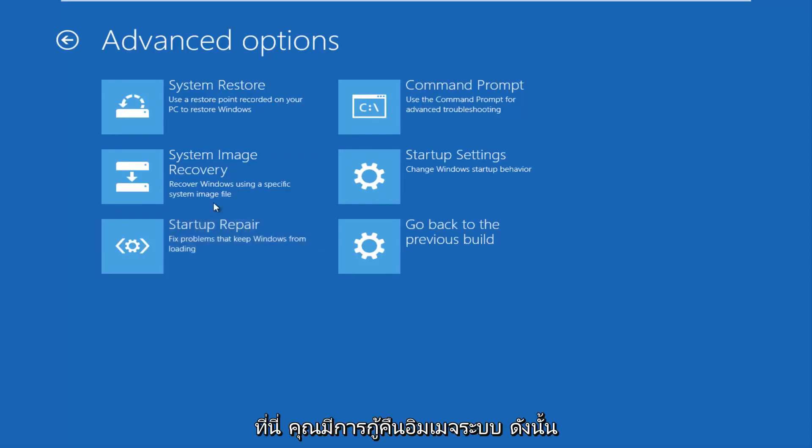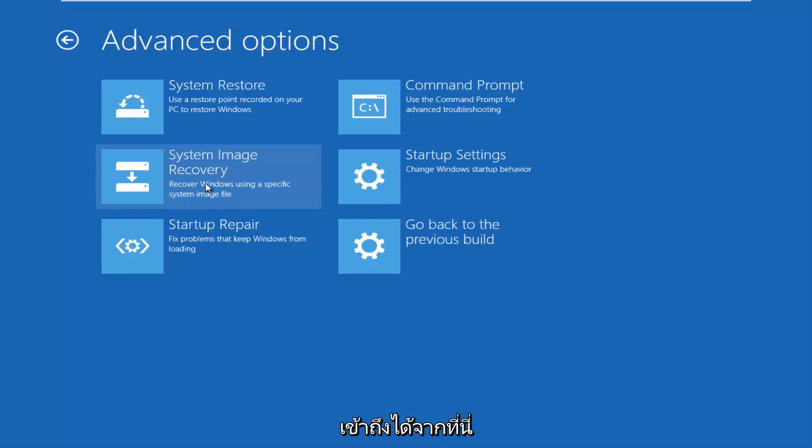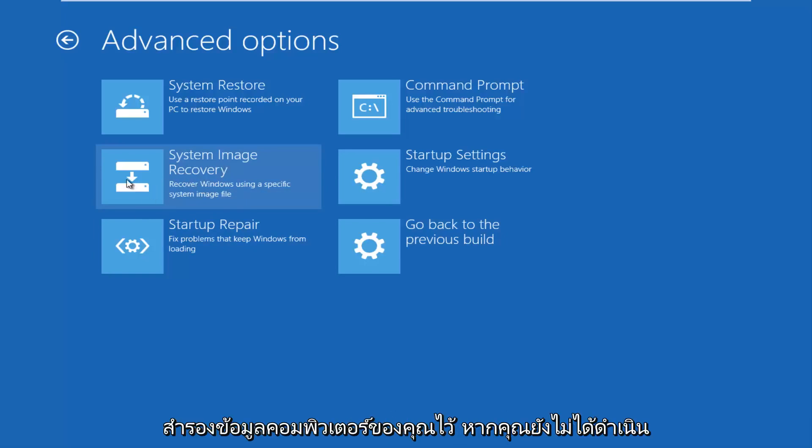You have System Image Recovery. So if you have any system image files that are backed up to a flash drive or CD or DVD, you can access that through here. That would be very recommended if you've made backups of your computer.